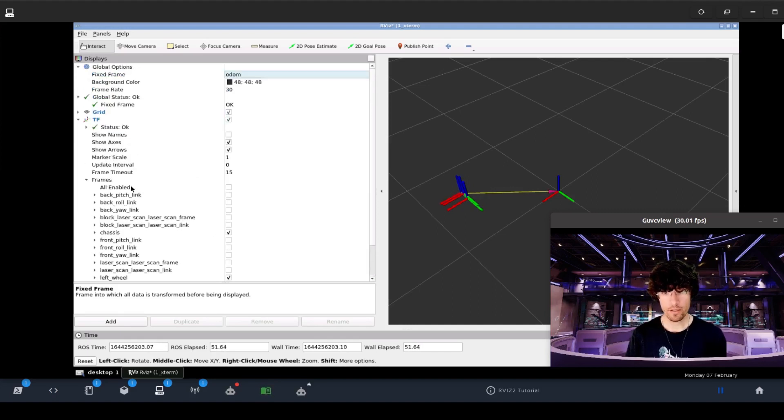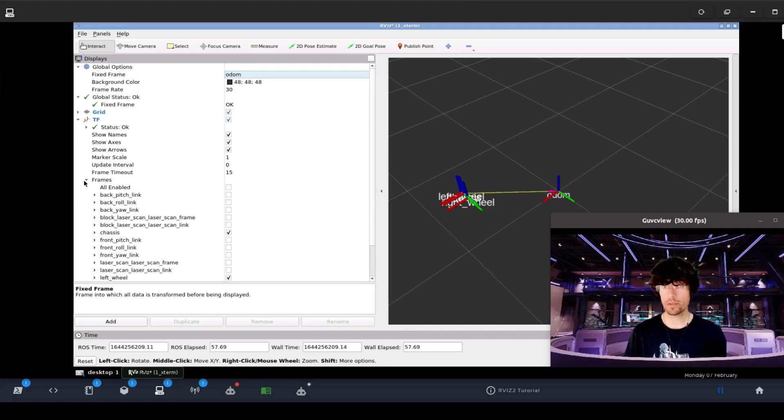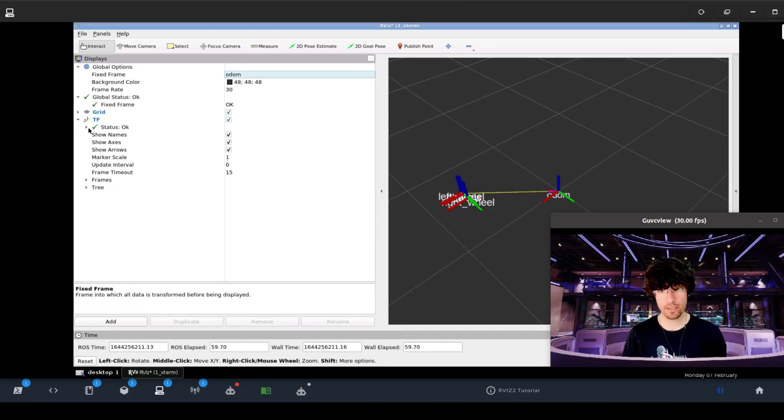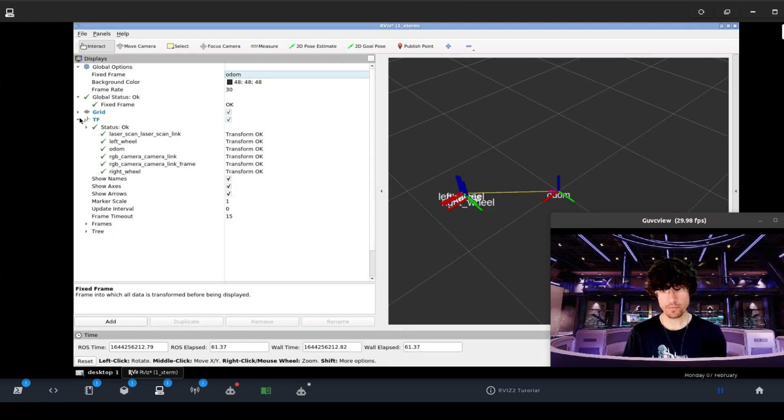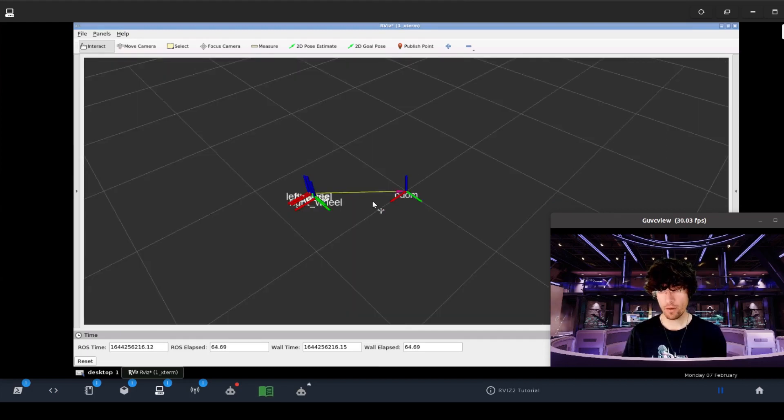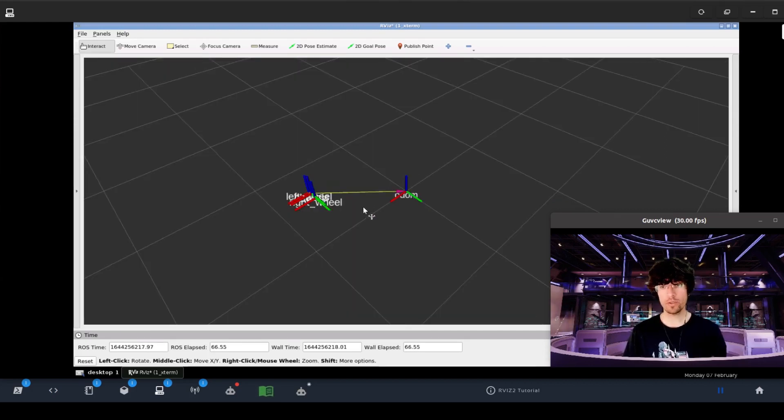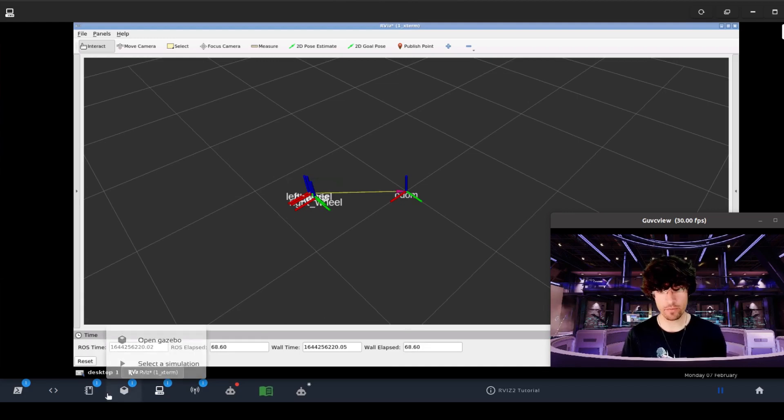Perfect. We can also put the names. Fantastic. And in this case, TF, we don't have to specify quality of services or anything like that. So there we have it. Now what we are going to do is move the robot and see how it performs.